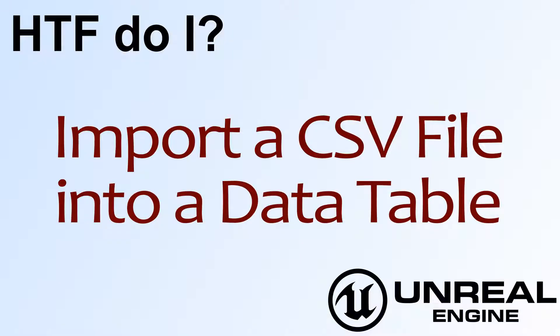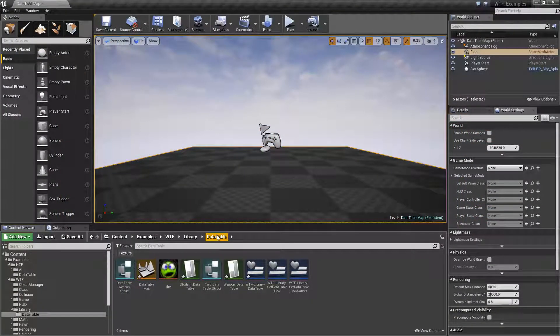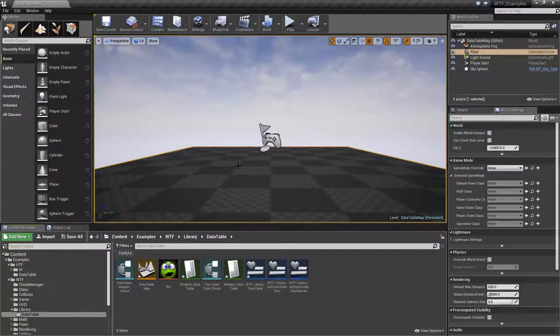Hello, welcome to video 4. How do I import a CSV file into a data table? We're going to go ahead and jump right into this.